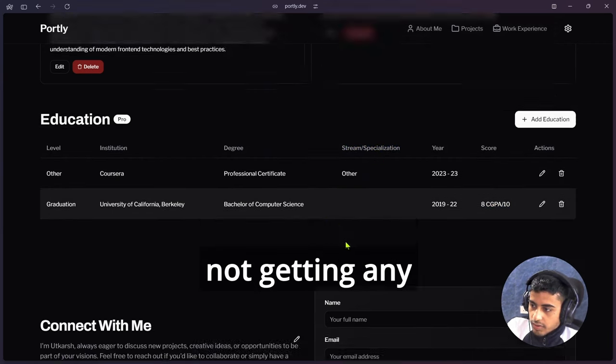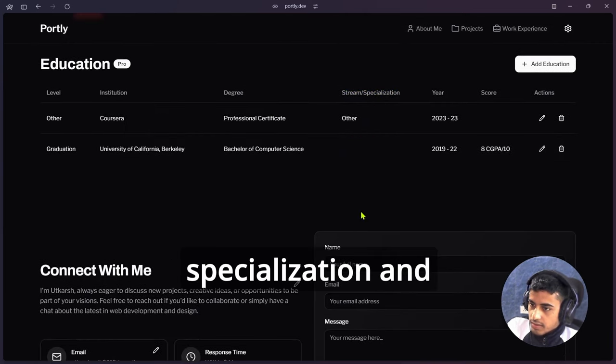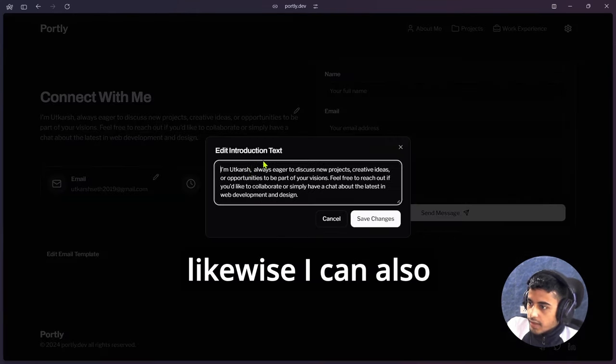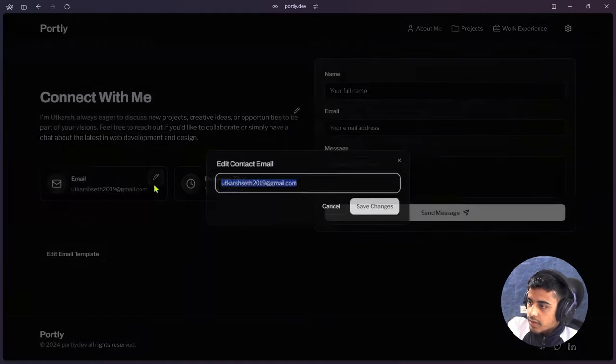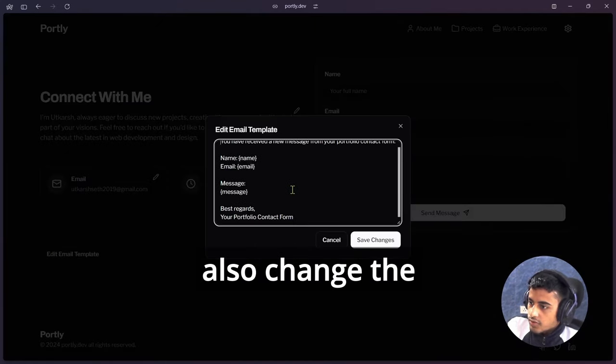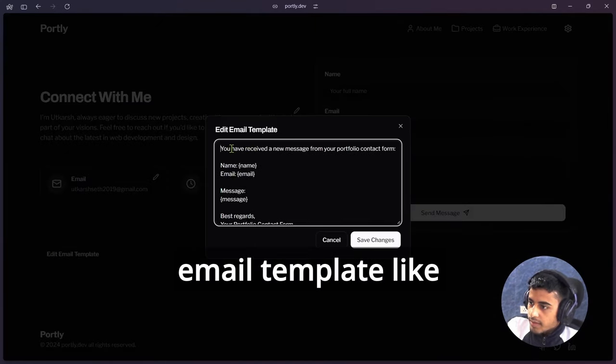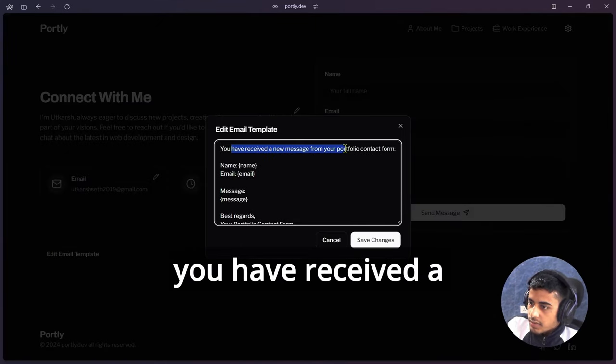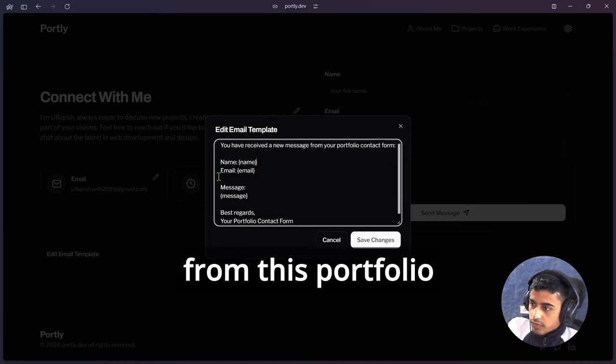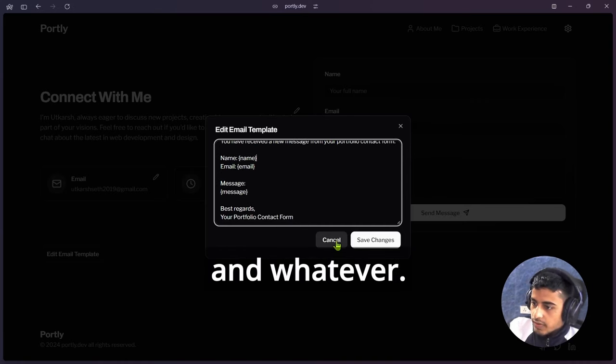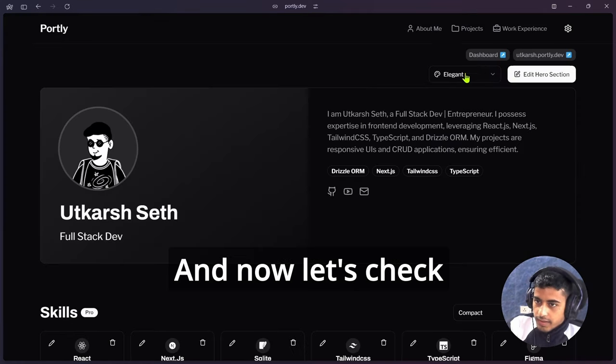Likewise, I can also change that text, that email, and we can also change the email template like you have received a new email from portfolio, from this portfolio, and whatever.